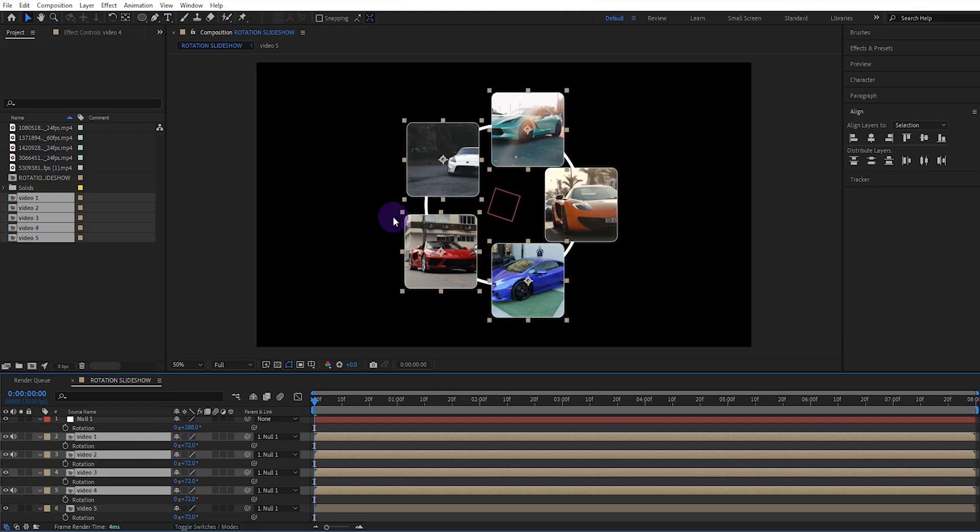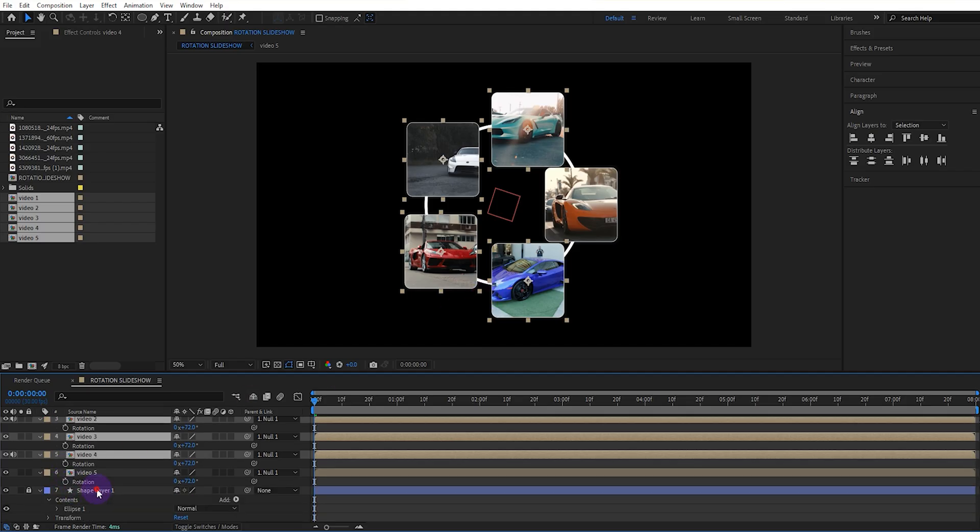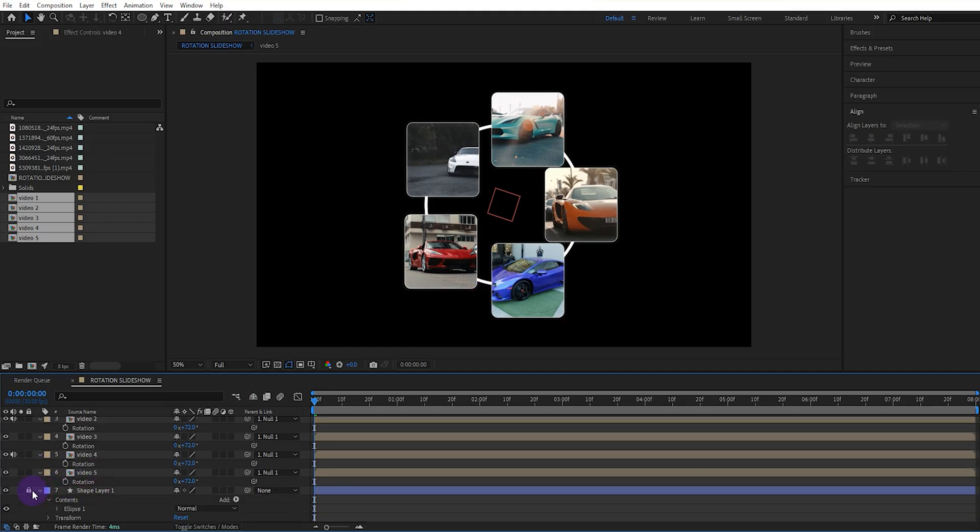Yes, they all remain static now. I don't need this ellipse anymore so let's delete it.